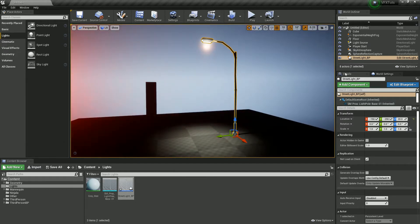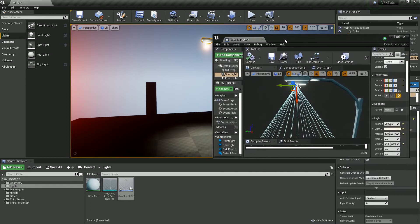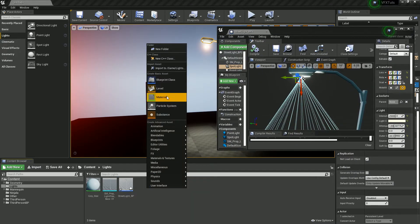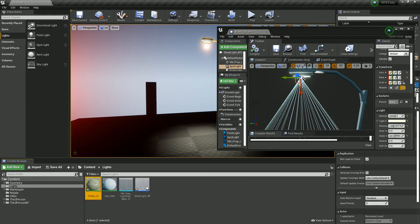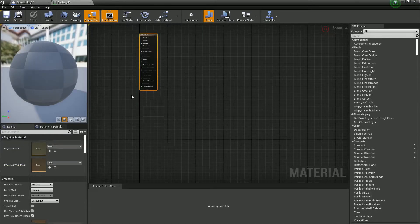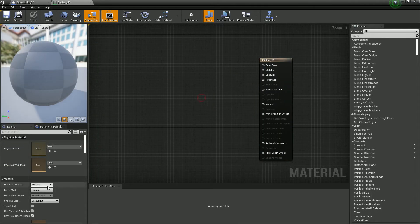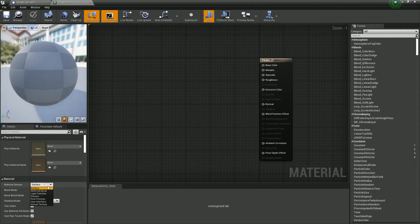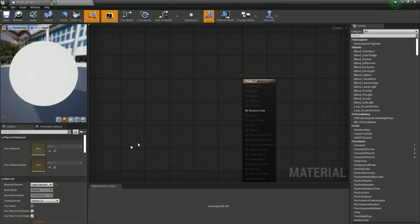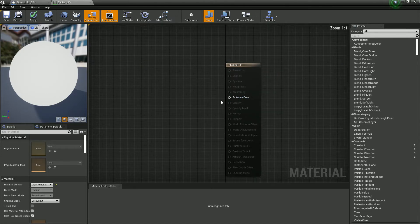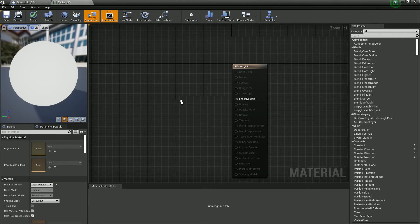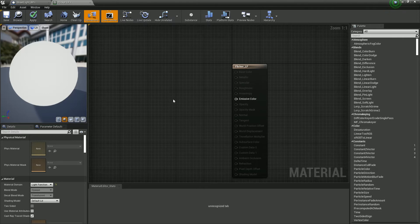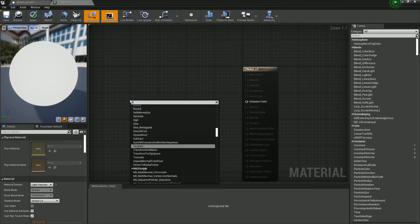But now is the fun part, creating the actual material function. So we're going to right click into space and create a new material which we're going to call Flicker underscore LF for light function. And open this up and obviously this is just a standard material until we go into our material domain and change it to a light function. Now we've only got this emissive. And what this emissive is looking for is basically a number between 0 and 1.